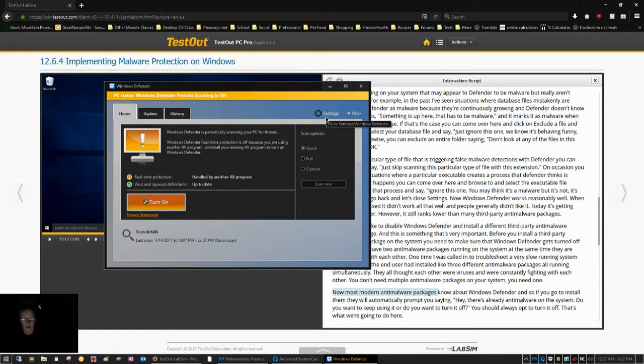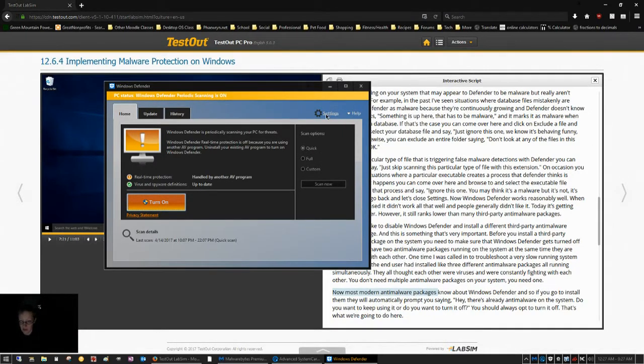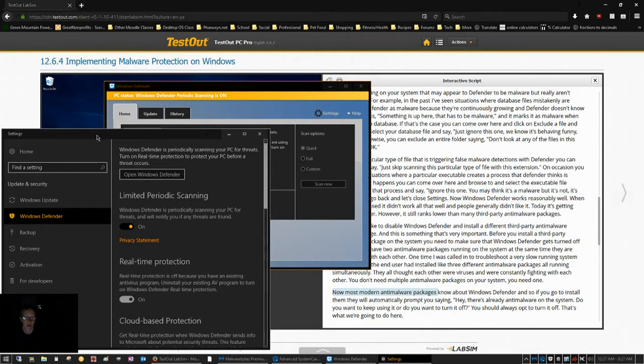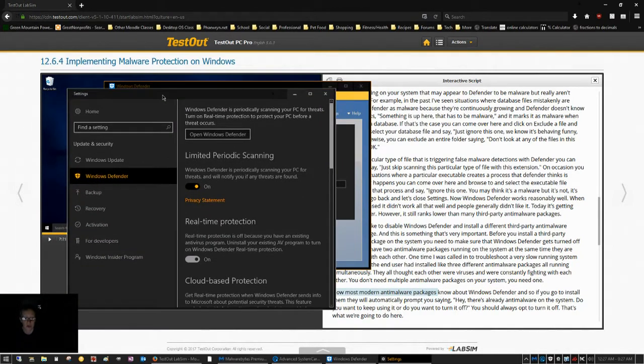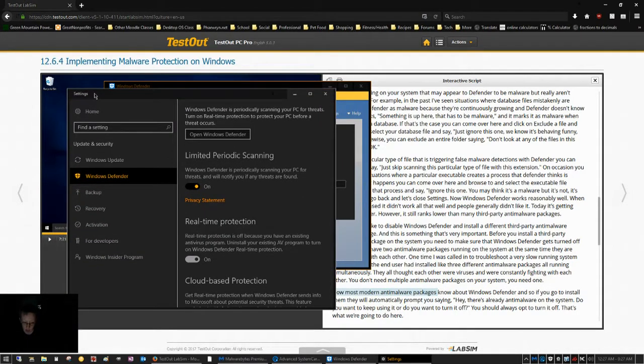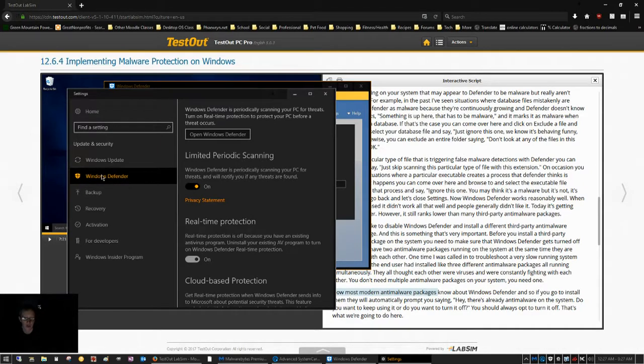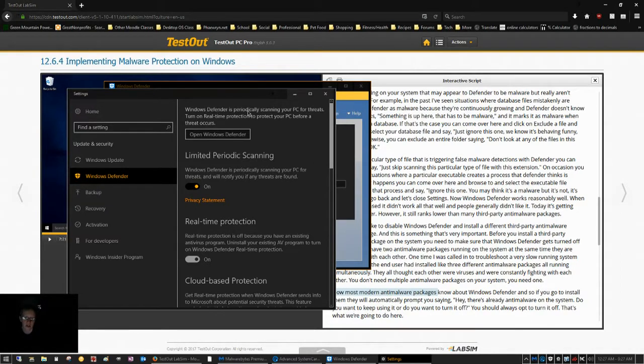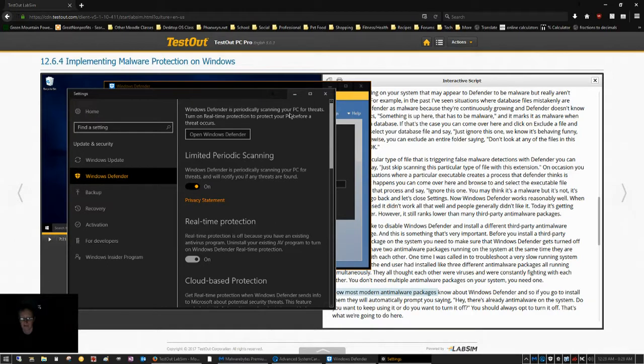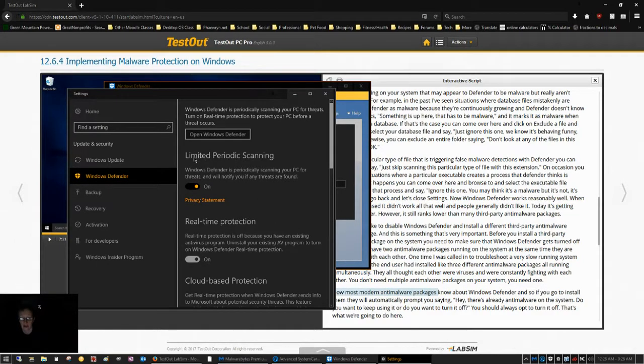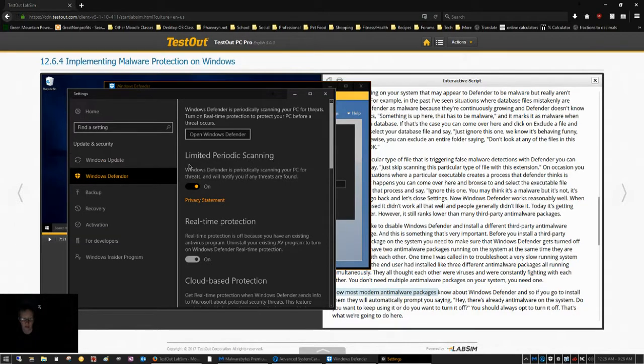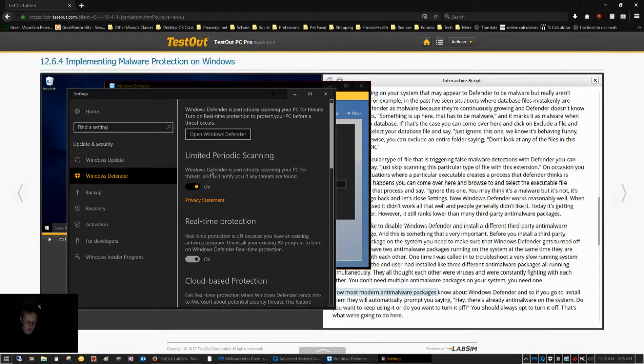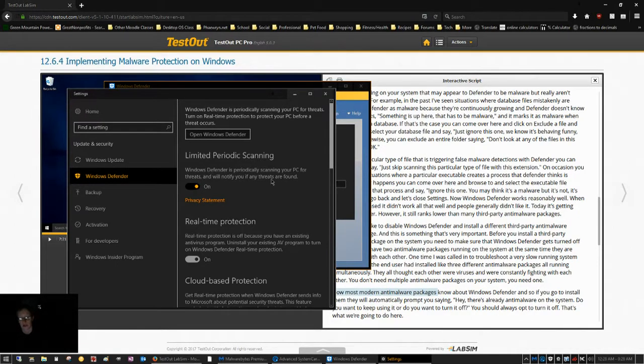So, what you want to do to set this up is to click on Settings in Windows Defender. And that's going to pull up your Windows 10 Settings app. If you go to the Windows Defender section, you will notice up here that it says, Windows Defender is periodically scanning your PC for threats. The way that I have that working is I have limited periodic scanning turned on. If you click this little toggle here, Windows Defender will be set to periodically scan your PC for threats and will notify you if any threats are found.